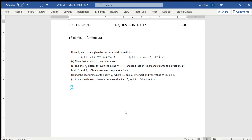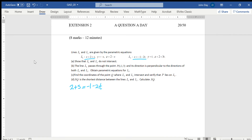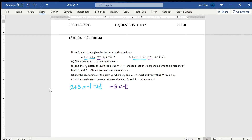For L1, x equals 2 plus s. If they're going to intersect, that equals minus 1 minus 2t on L2. Similarly, y equals minus s on L1, which would equal t on L2. And z equals 2 minus s on L1, which should equal 2 plus 3t on L2.